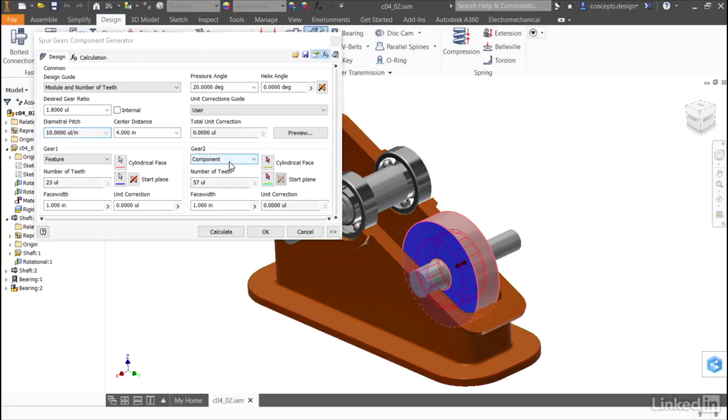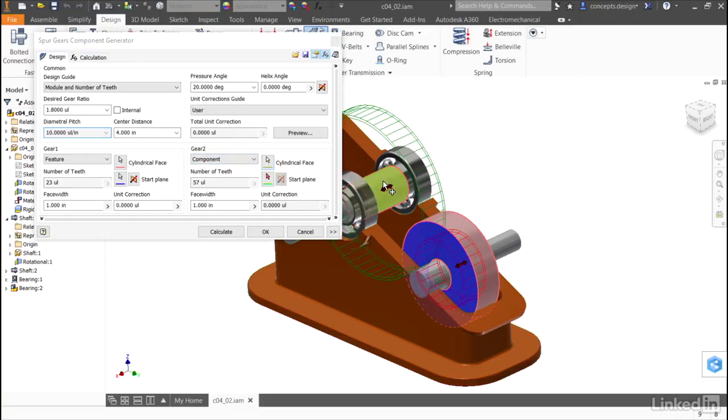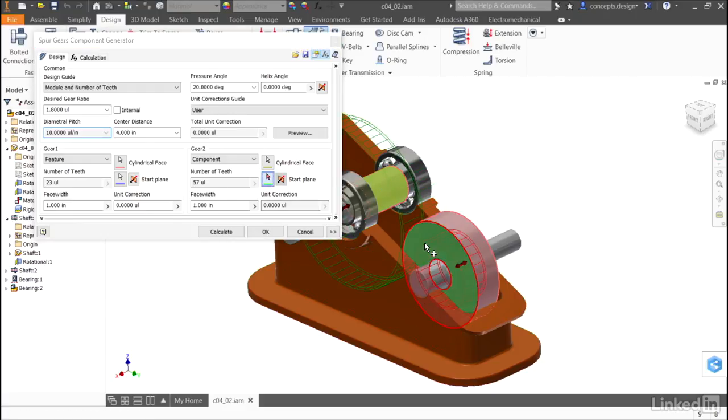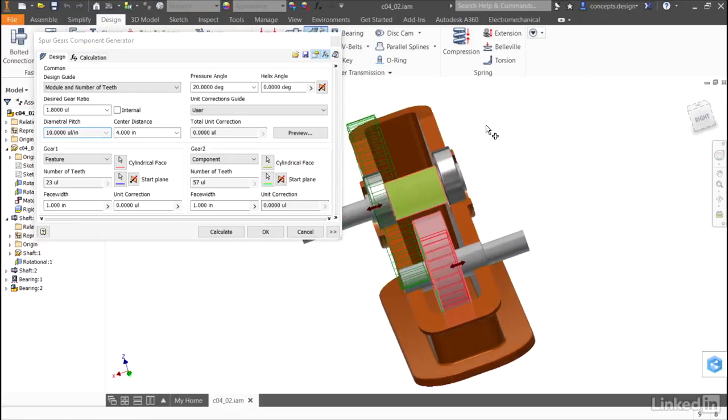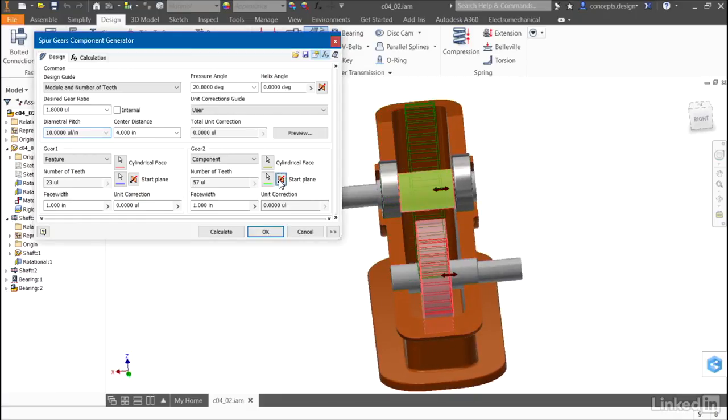The second will be a component, so it will be generating a new body that will act to generate the gear. I'll set the start plane to align with the existing model, and here I can see I have to flip it.